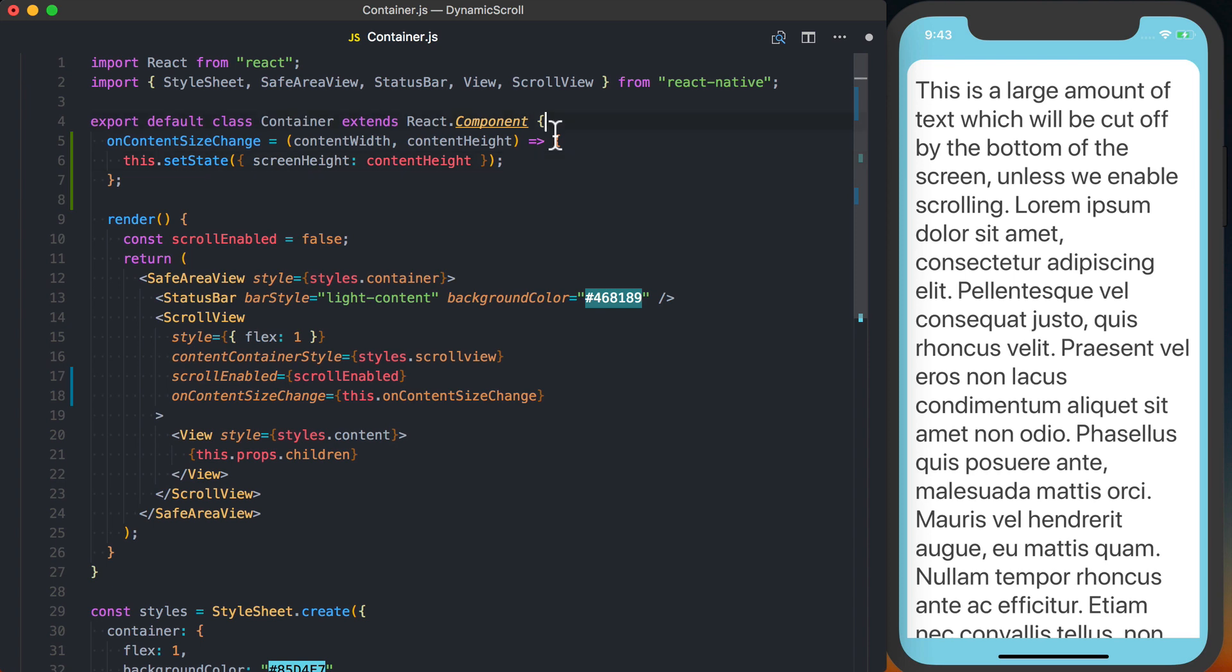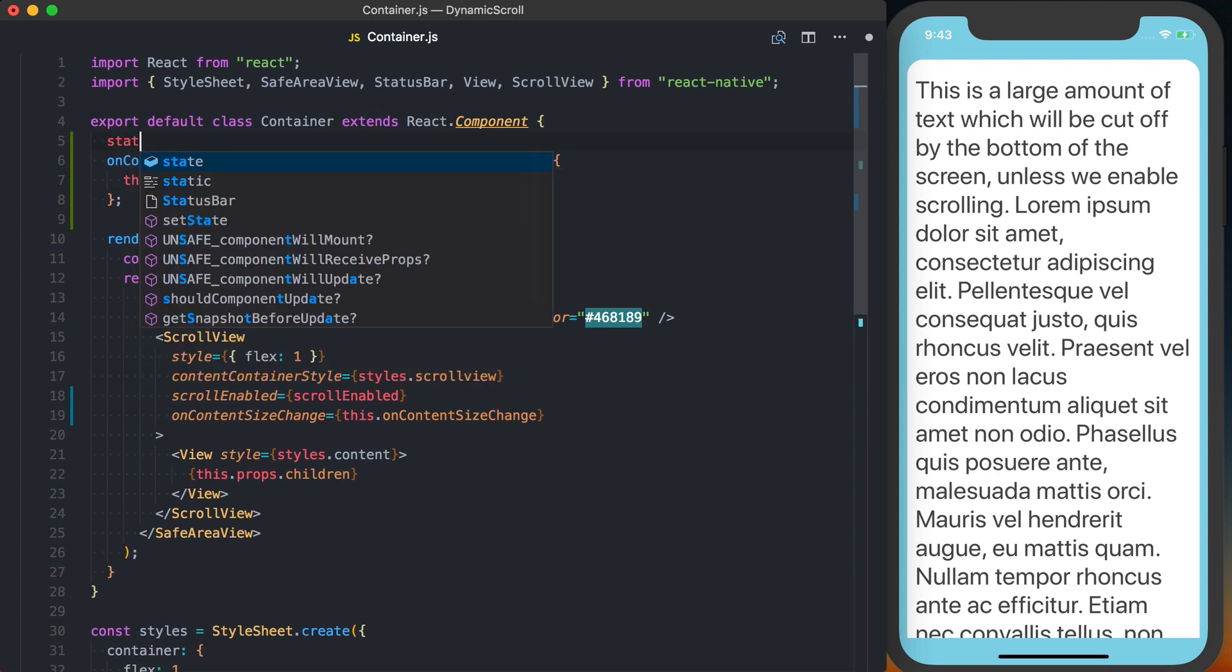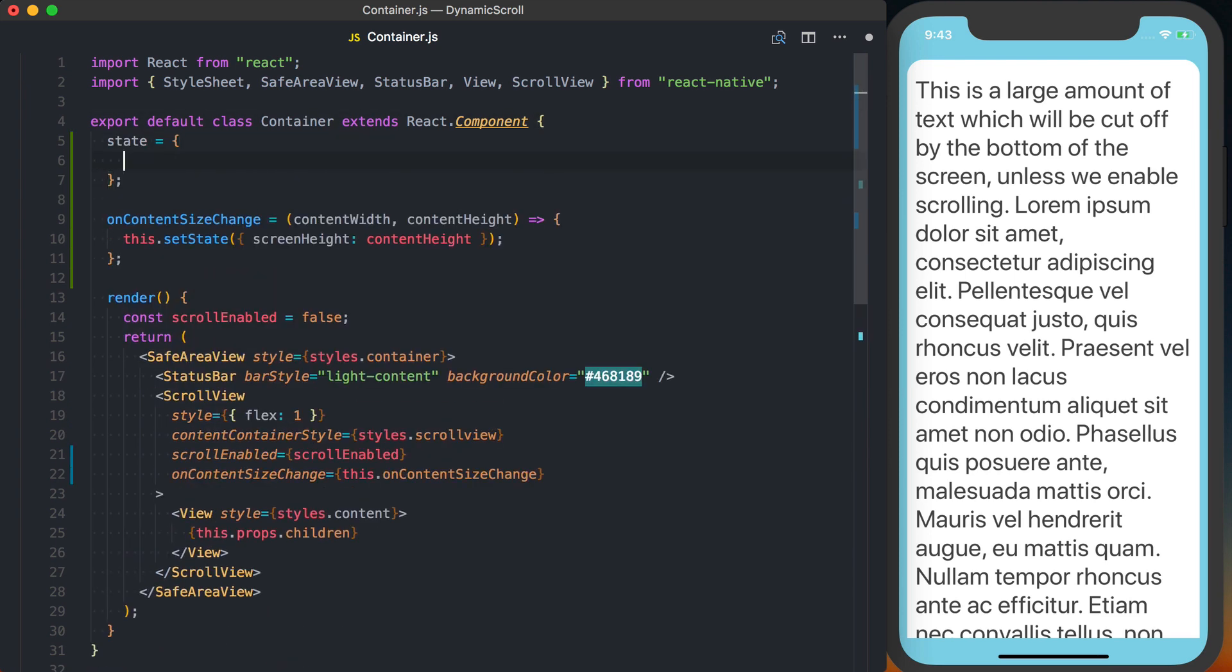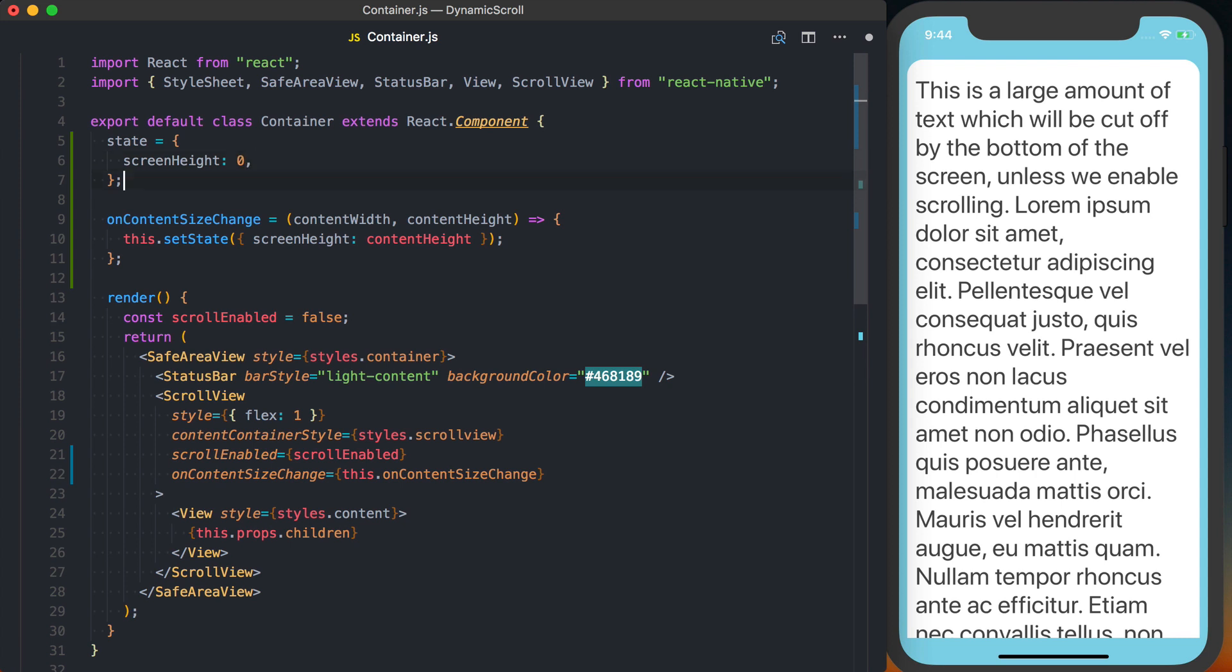Now, before we can use this, we'll go ahead and define some initial component state. Inside of here, we'll set the screenHeight to initially be zero.